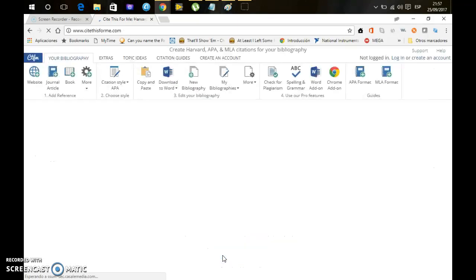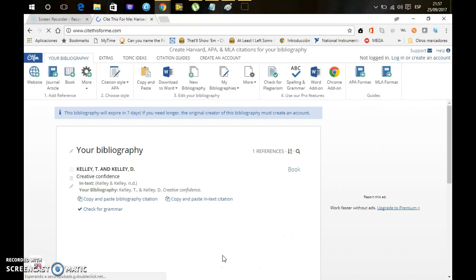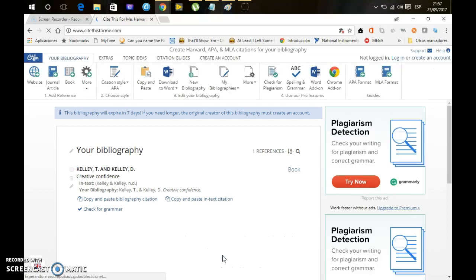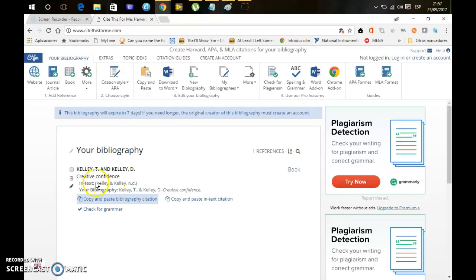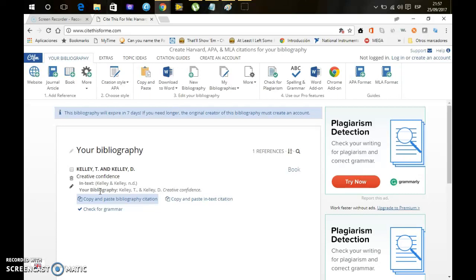It will take a couple of seconds, and after that it is done. As you can see, this is the citation that you will put in the text, and this is the one that you will put in your bibliography.